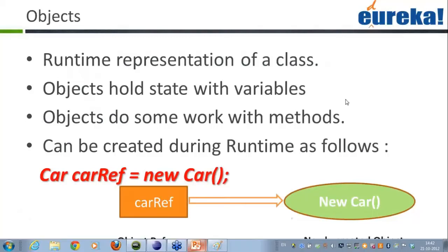Objects are nothing but the runtime representation of their class. When the class is actually run, they are the runtime representation. The objects hold the state with the variables — they hold the actual states of the attributes of the variables. Objects do some work with these various methods.